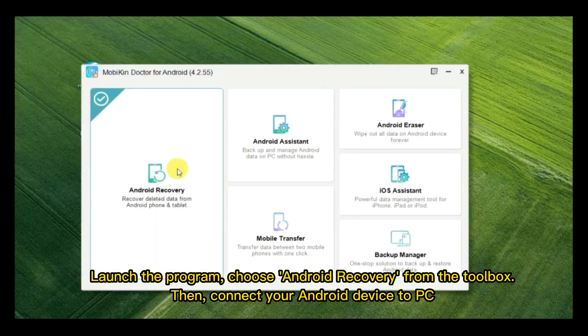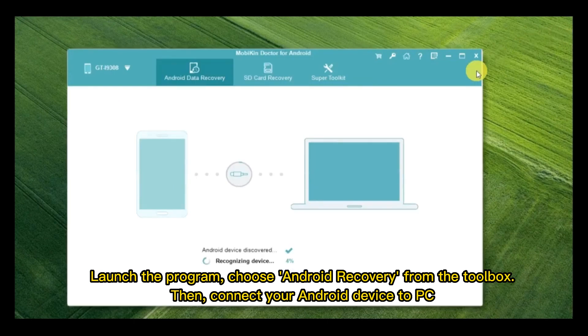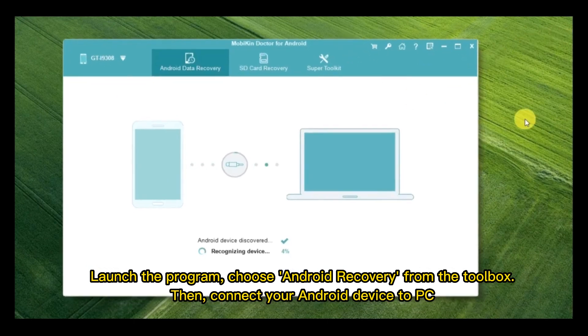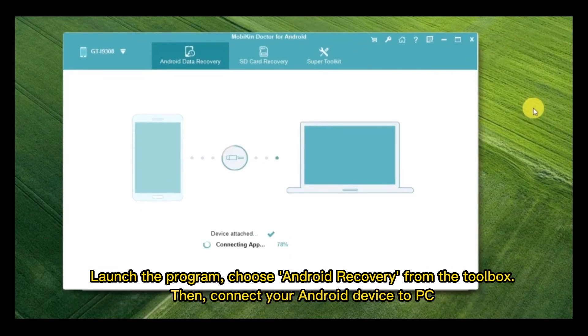Launch the program, choose Android Recovery from the Toolbox, then connect your Android device to PC.